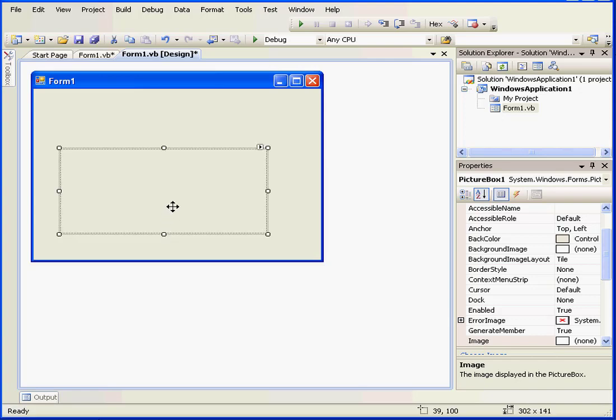In our previous tutorial, we did see the PictureBox control. In this tutorial, we're going to learn more about how to manipulate this control.